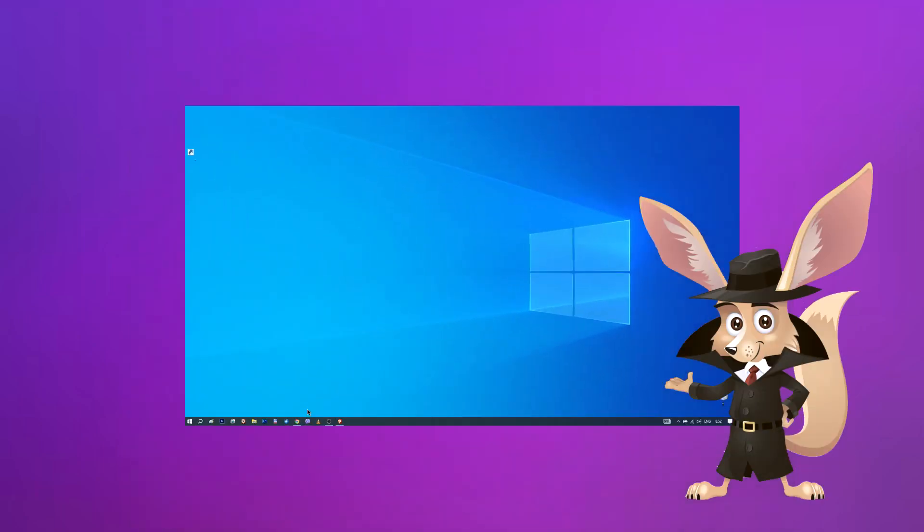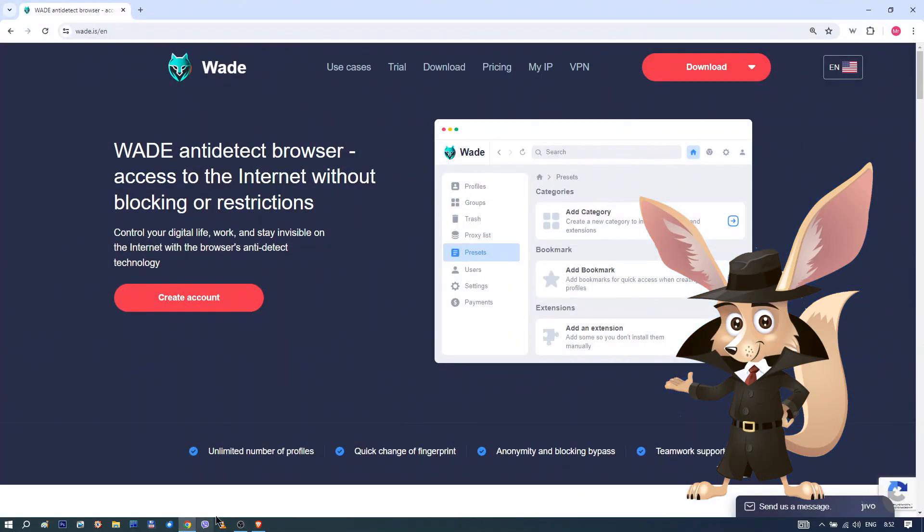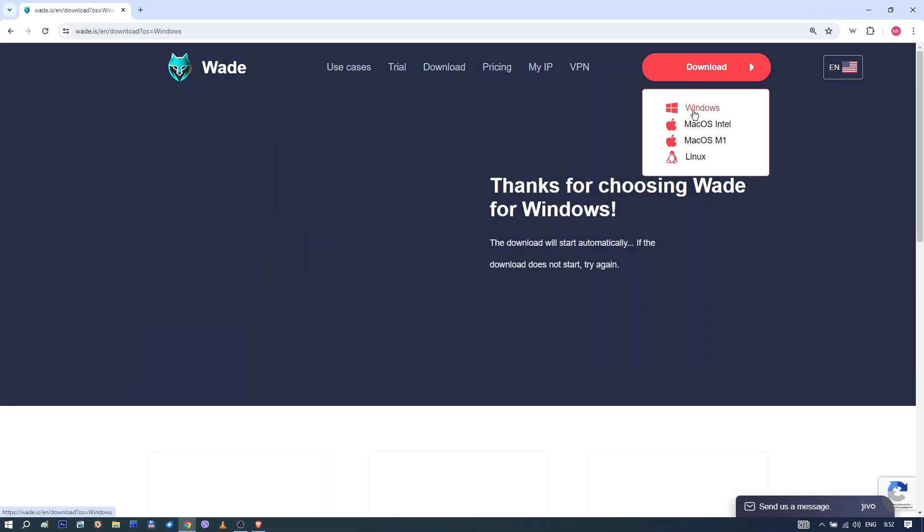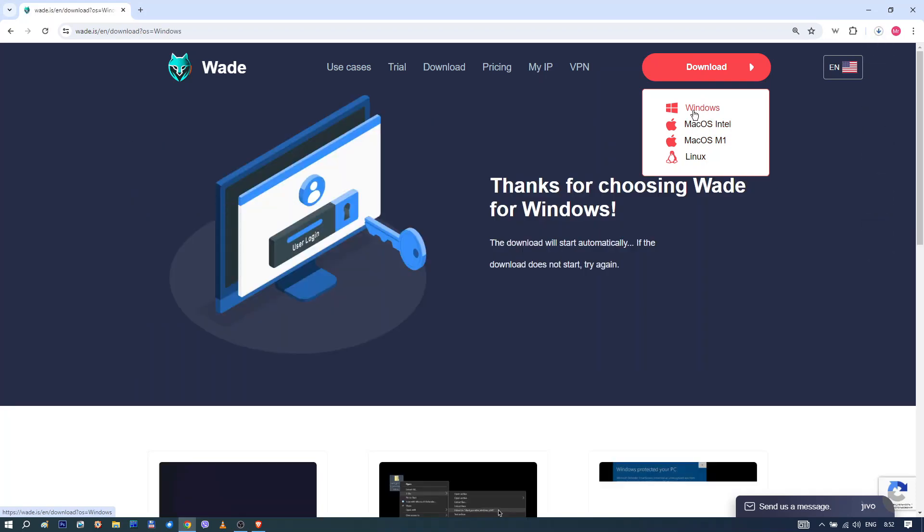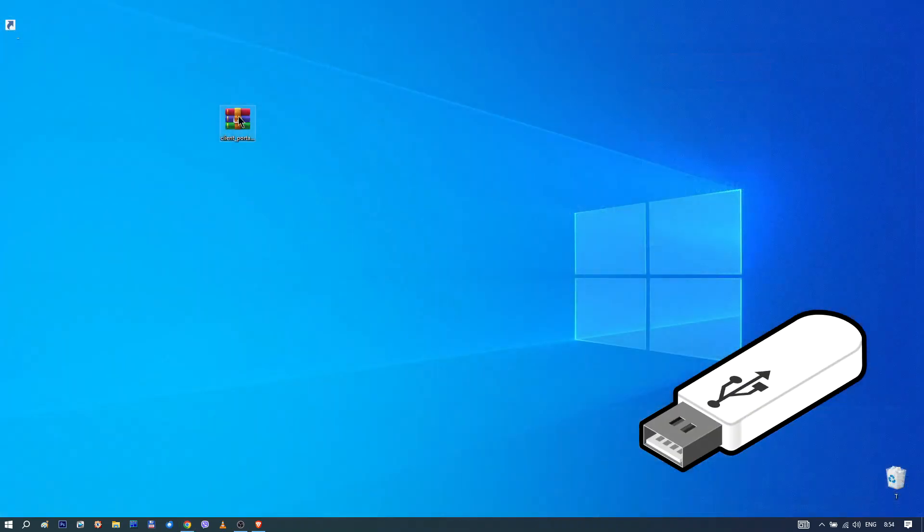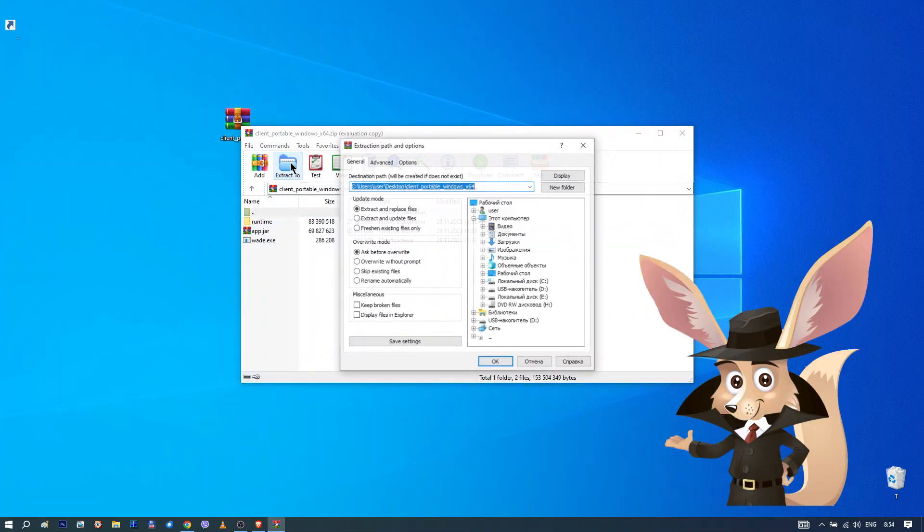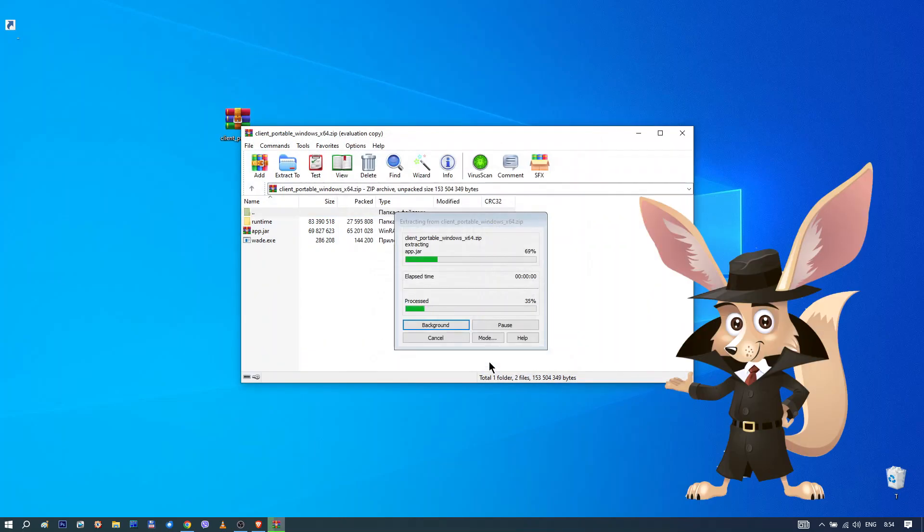Let's get started with how to set up WADE anti-detection browser. First, visit the official wade.is page and download the archive. The WADE browser comes in a portable version, meaning it not only protects your data but also offers convenience. For instance, you can download it onto a USB drive and use it on any computer you have access to. All your profile information will be securely stored in the cloud. Whether you're using Windows, Linux or MacOS, the setup process is the same.